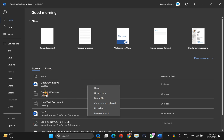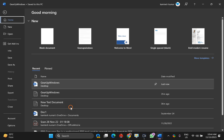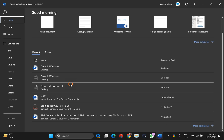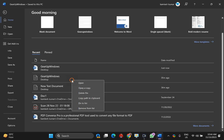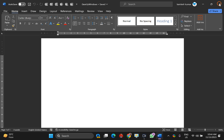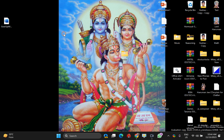This will remove that particular document from the list, and you need to repeat the steps for each document you want to remove from the list. The next method is through Word Options — for that, open a Word document.